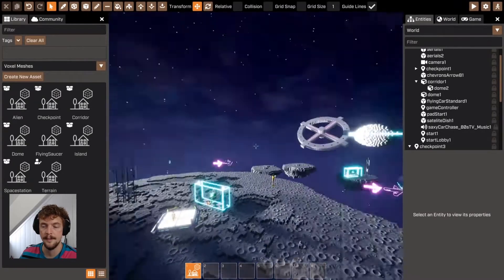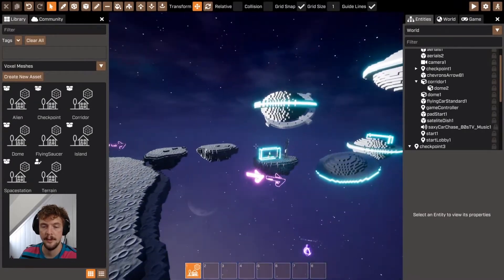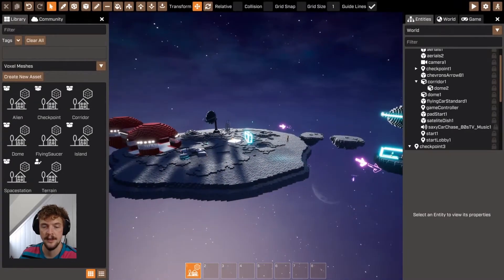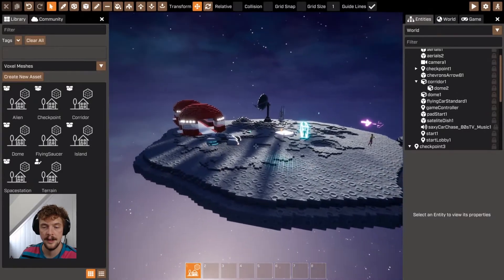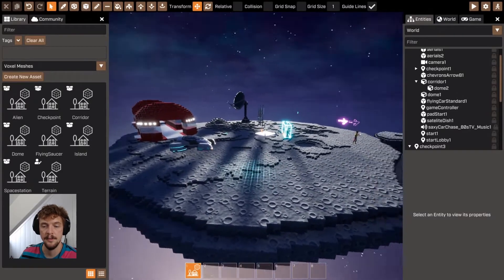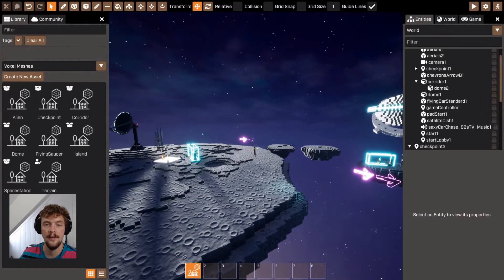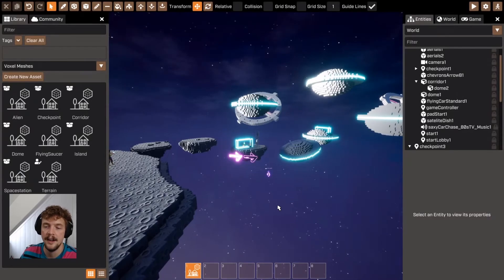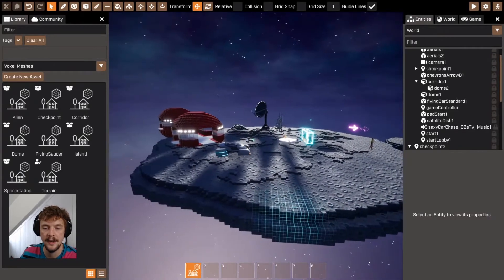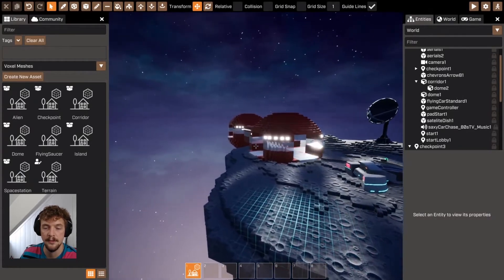And there you have it. I think that's all I need to talk about with voxel meshes. Like I said, you can use them to do lots of different things. They're really useful. Try and reuse them where you can and try and think about new and exciting ways to reuse the same voxel meshes.